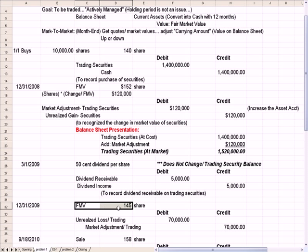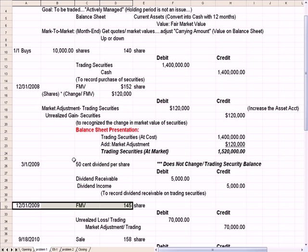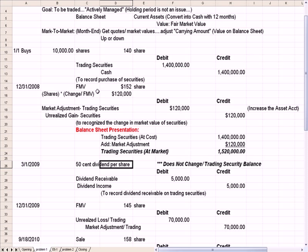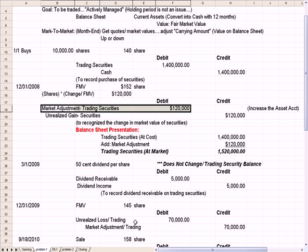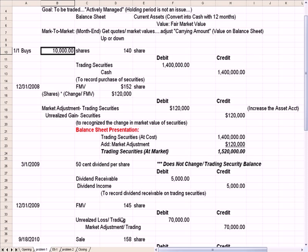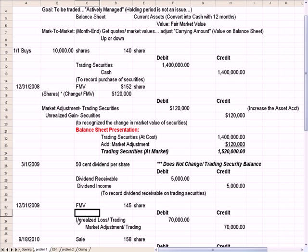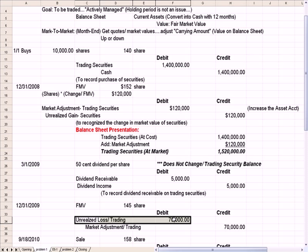What if the fair market value drops from $152 a share in 2008 to $145 a share at the end of 2009? We increased the market value adjustment by $12 earlier. Now we're going to reduce it by $7, because the difference between $145 and $152 is $7 times 10,000 shares. We need to reduce the value on our books by $70,000. We do that by crediting the market value adjustment account to reduce it, and we record an unrealized loss on trading. Again, we have a buy and no sell, so it's an unrealized loss.